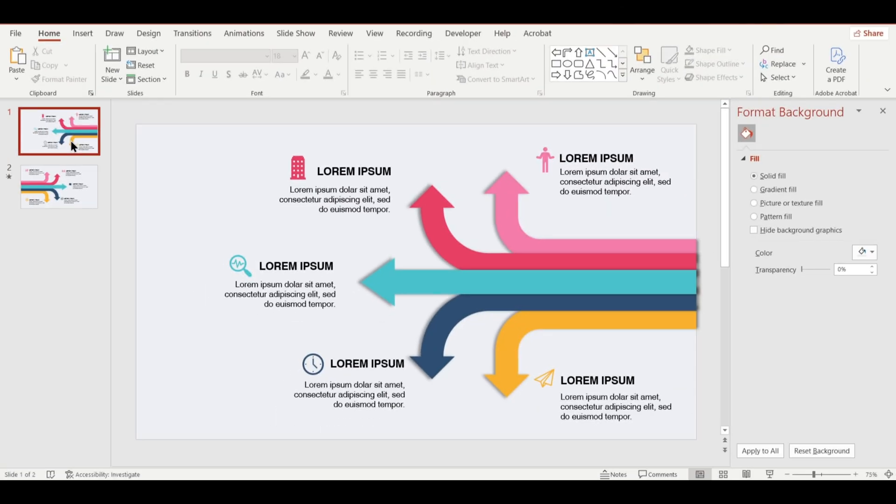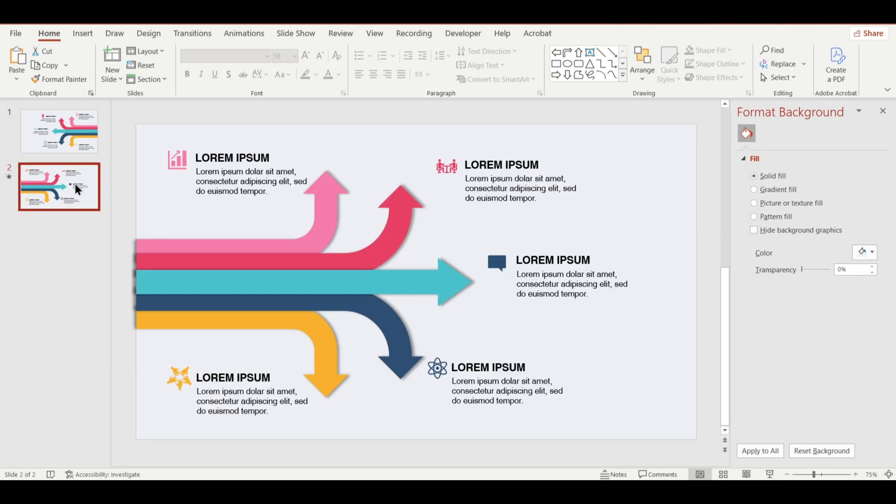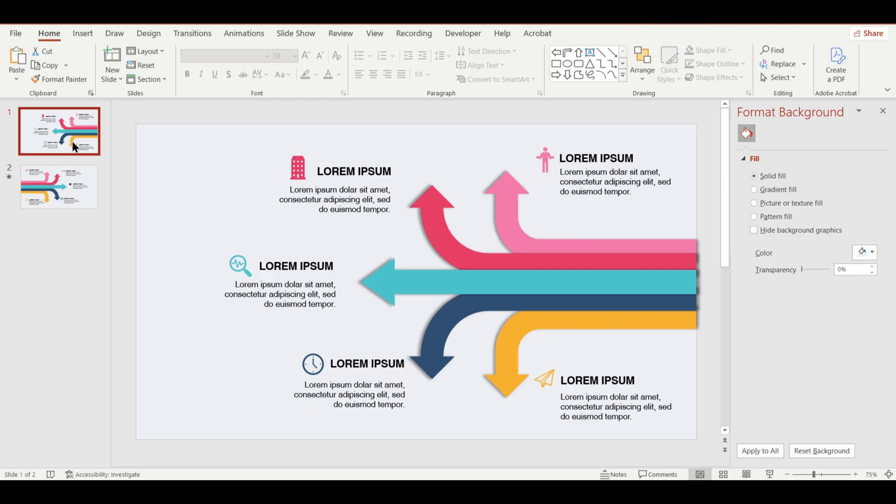I've already added some content to our slides to save you time. Feel free to add your own content here. Don't worry, I'll share this slide with you.